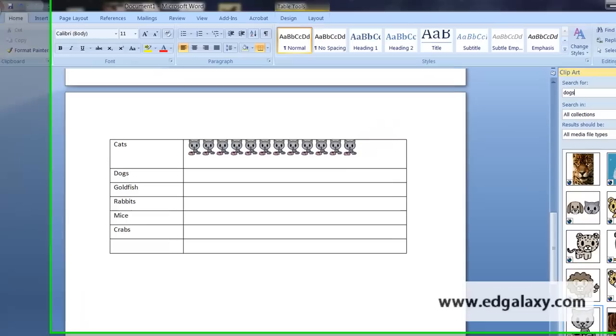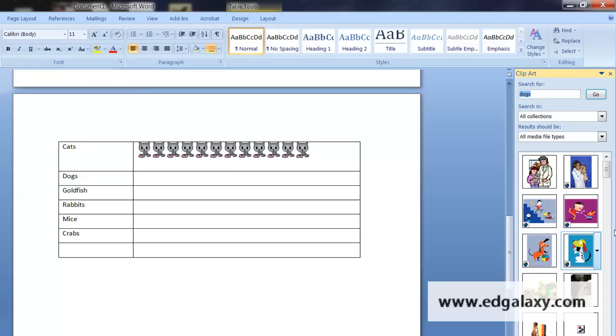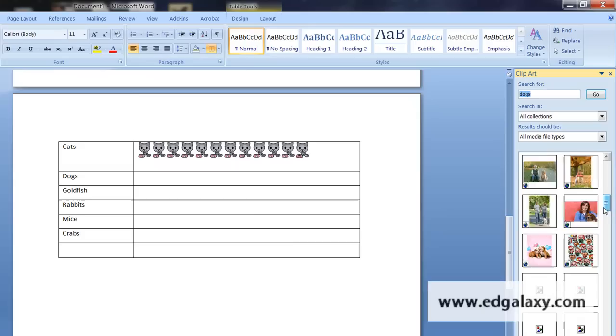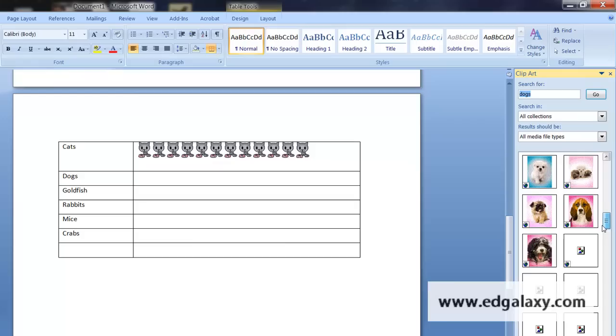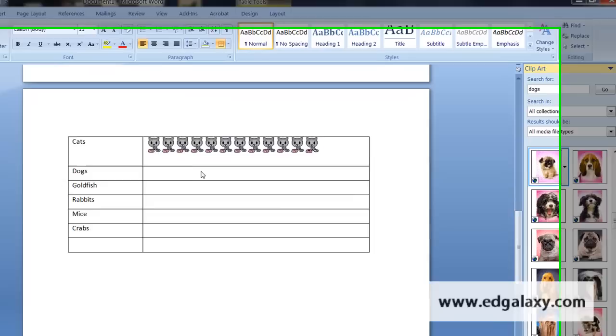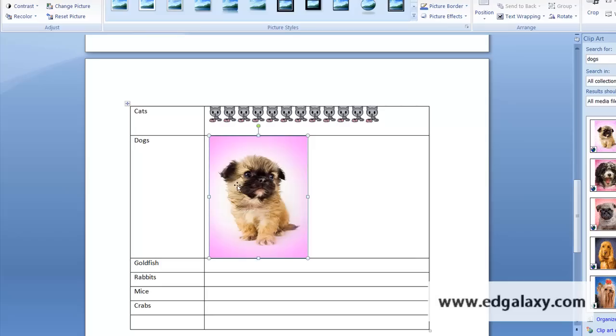I'll do the same with my dogs. Once again, just trying to find either a photograph or an icon. Oh look, we'll use this one for the sake of the argument. Pop him in there.